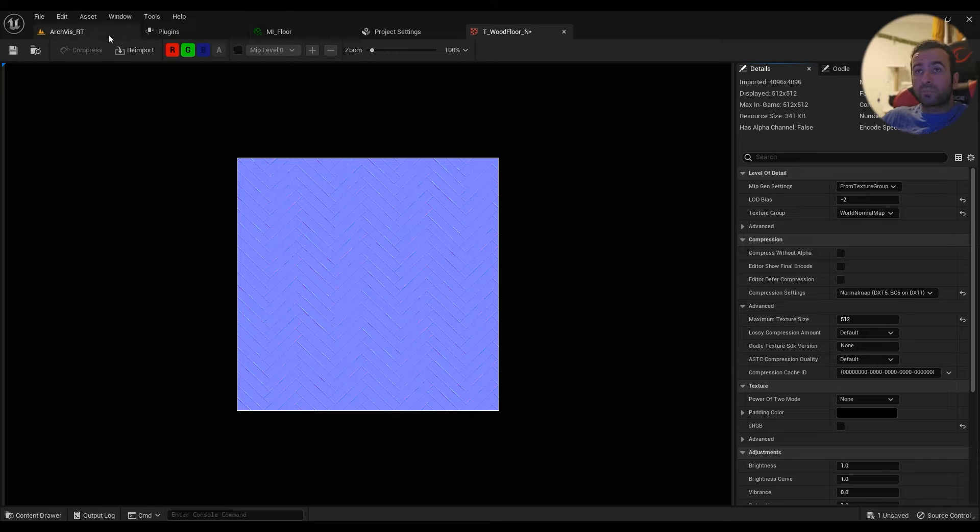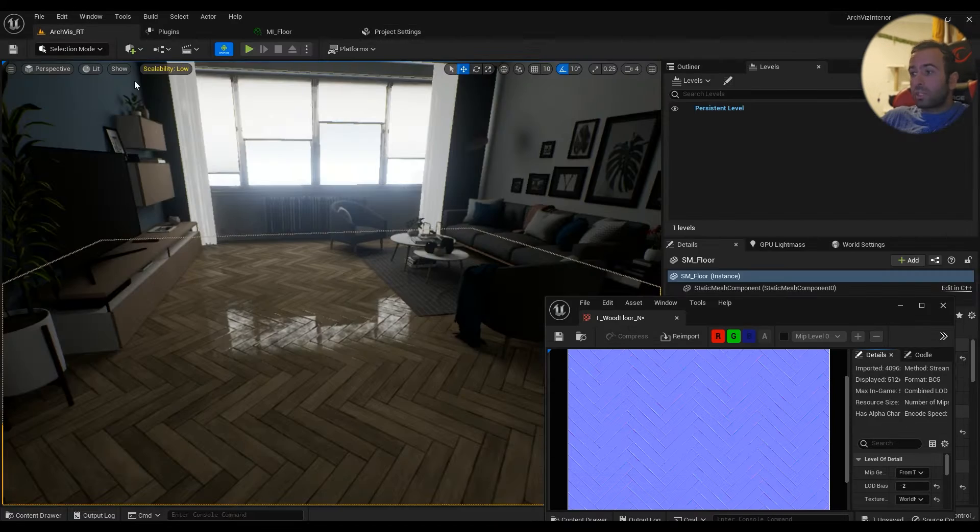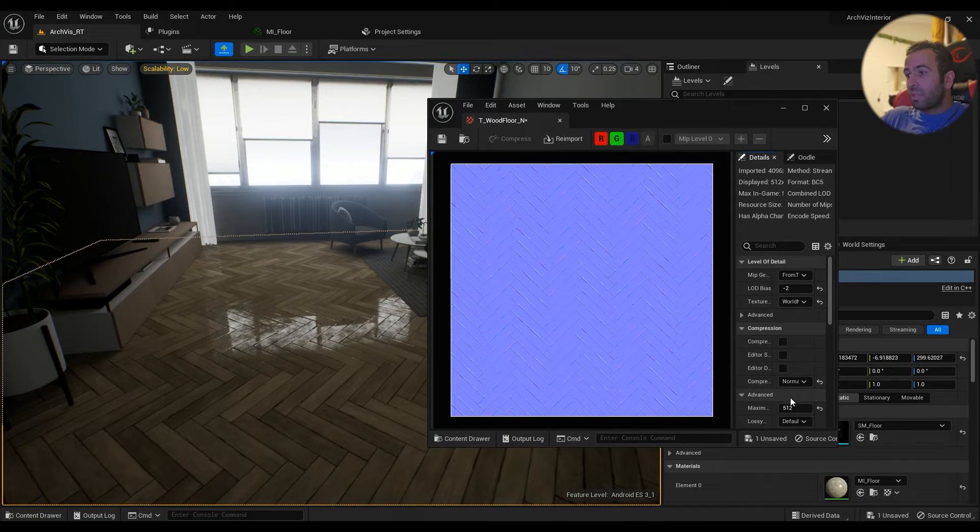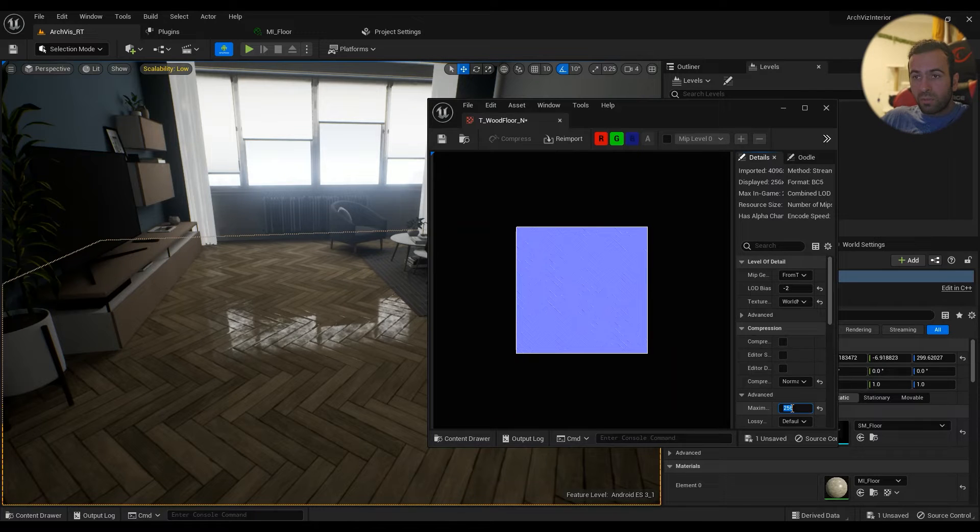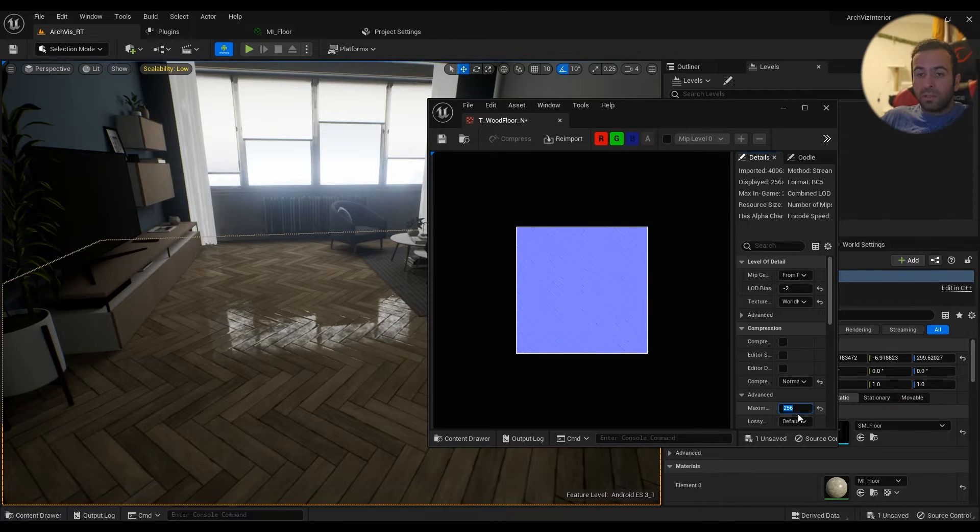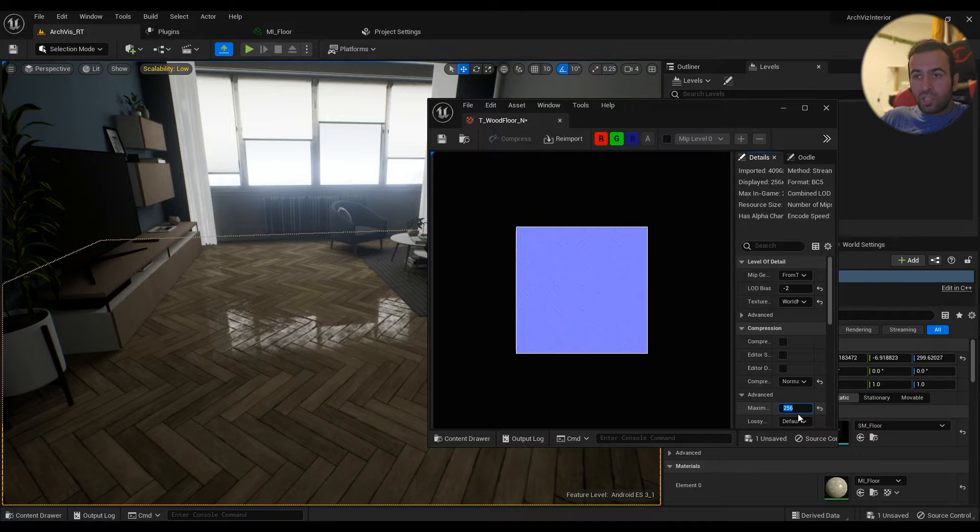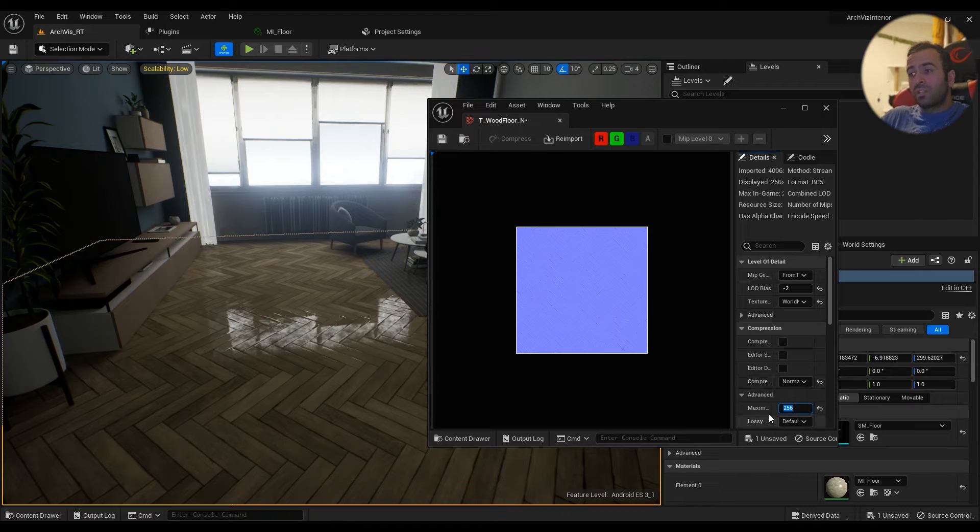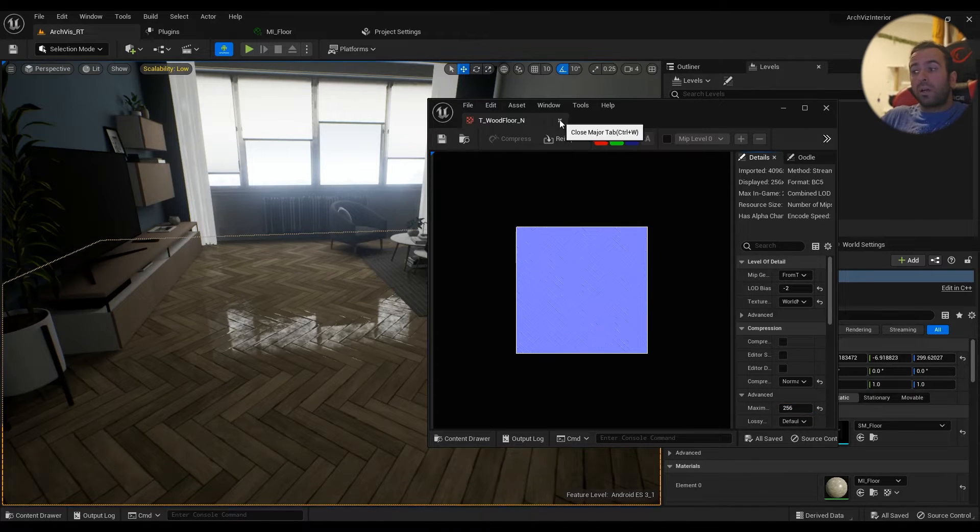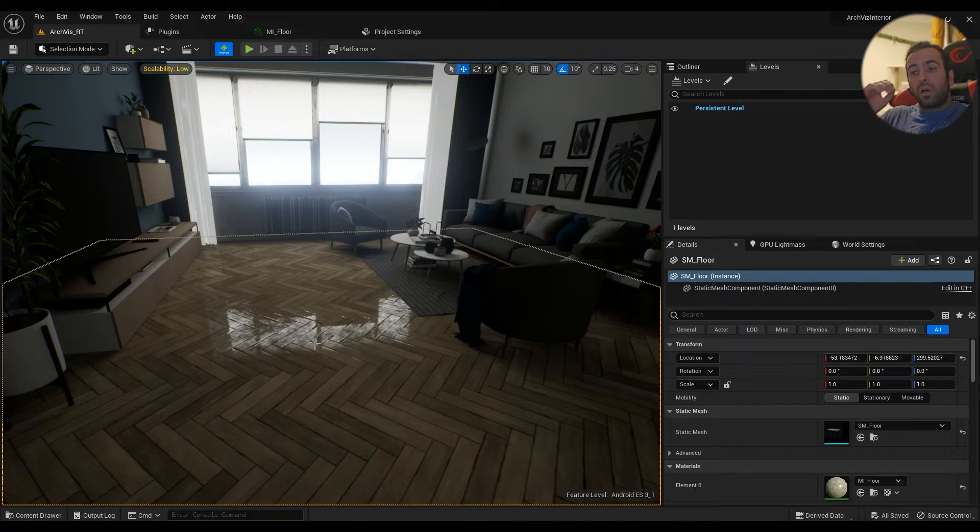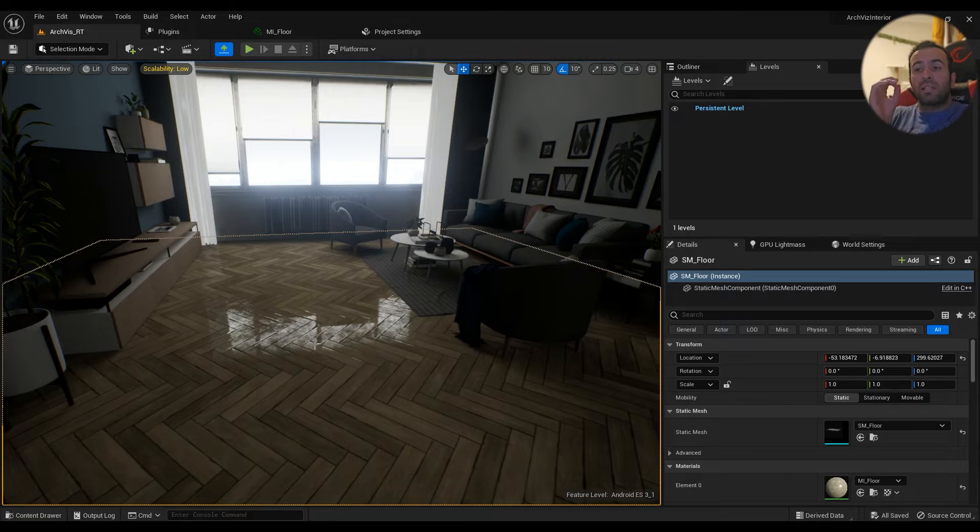Let's go ahead and see the normal map. Okay, let's see, so 256 for normal map. Okay, so it doesn't change at all, I mean at least I'm not seeing anything. So this is good, this is something that we could reduce the texture size.